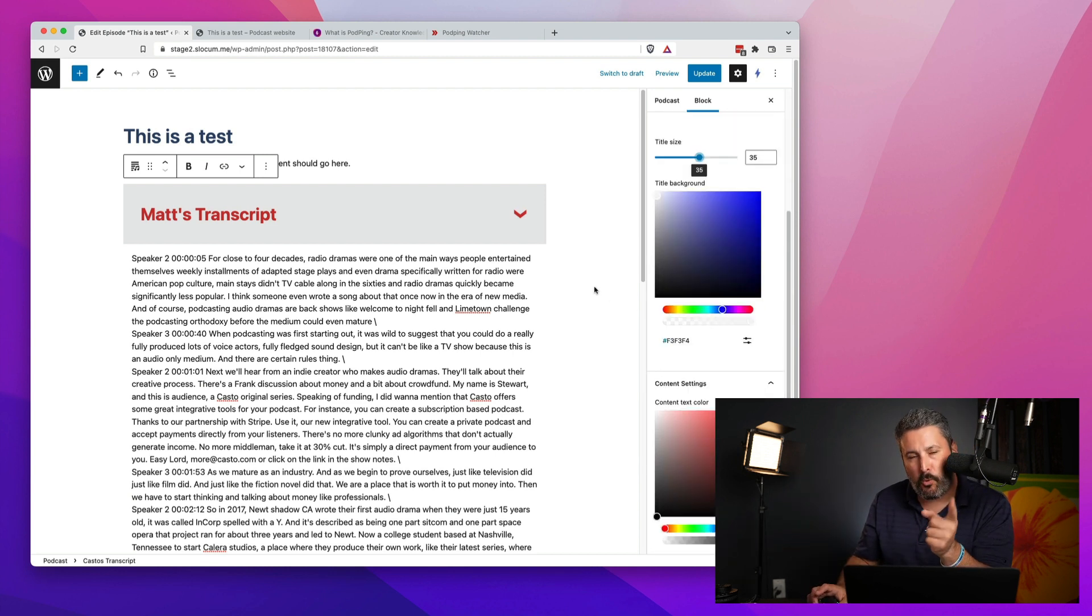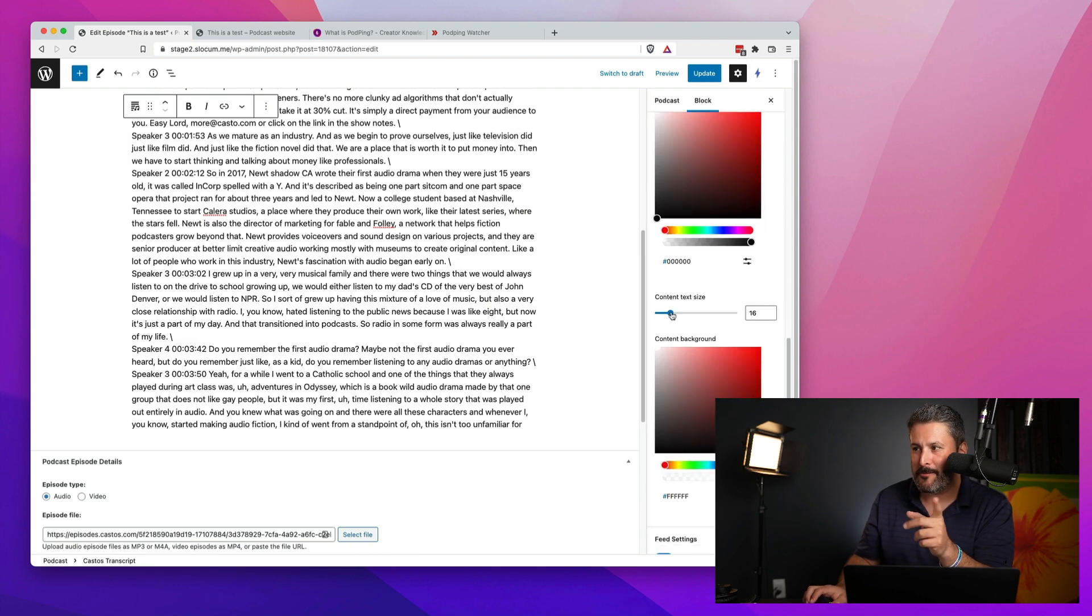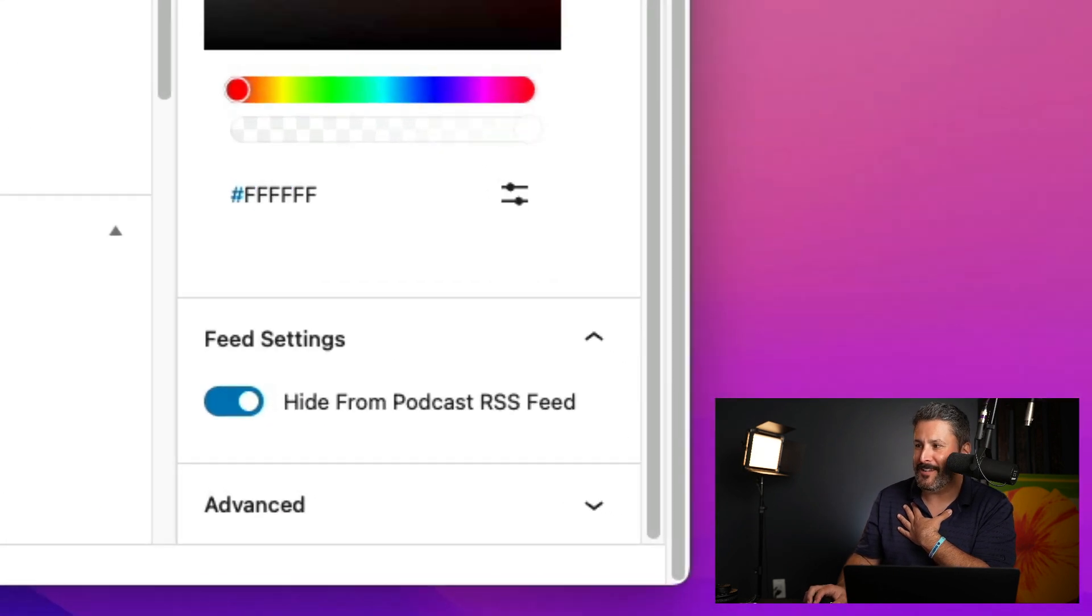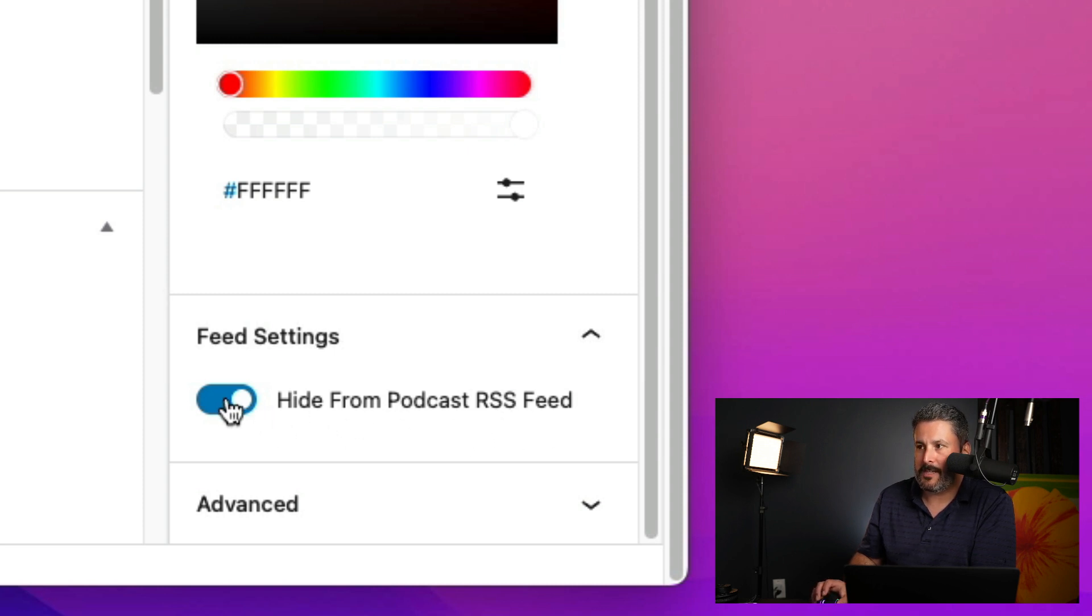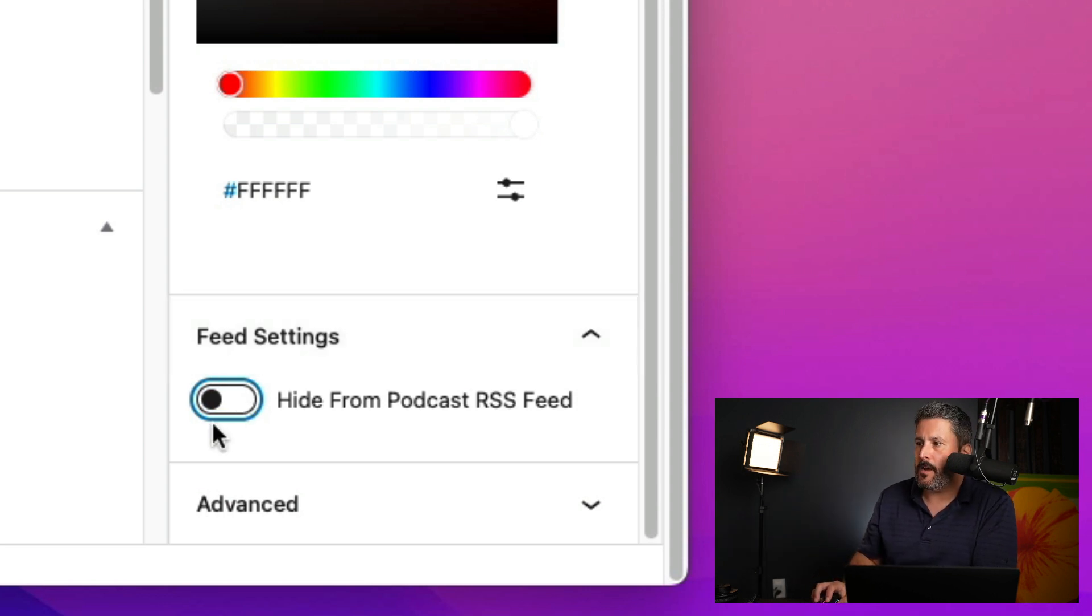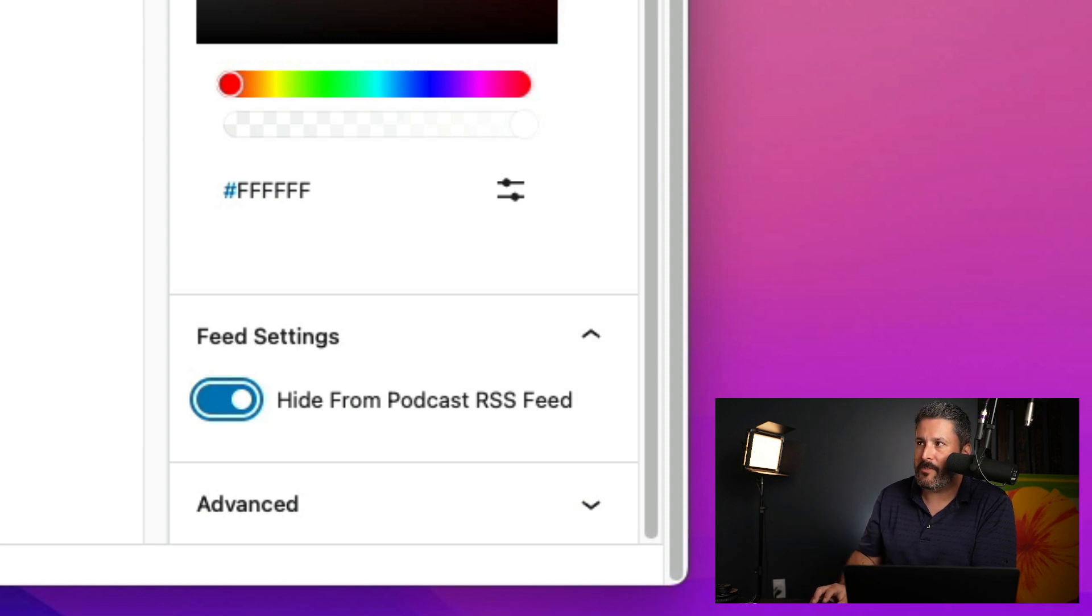Here's one thing we've done for the power user, myself included. Right down here in the bottom, we have hide from podcast RSS feed. So, you have the option to either send it out to your podcast feed or hide it or show it in the podcast feed. And basically what that does is...